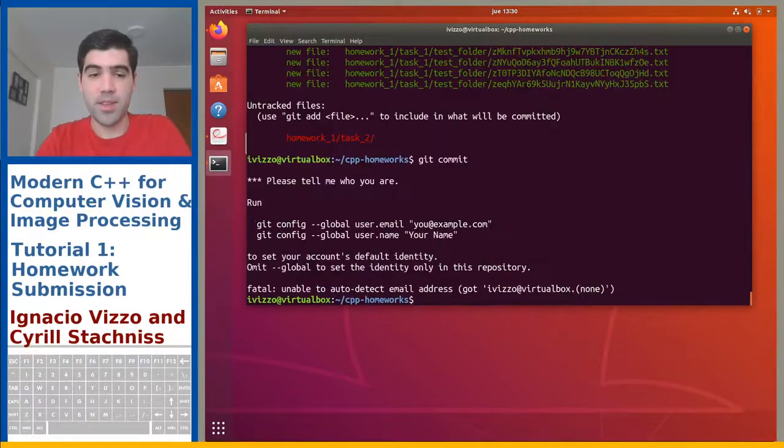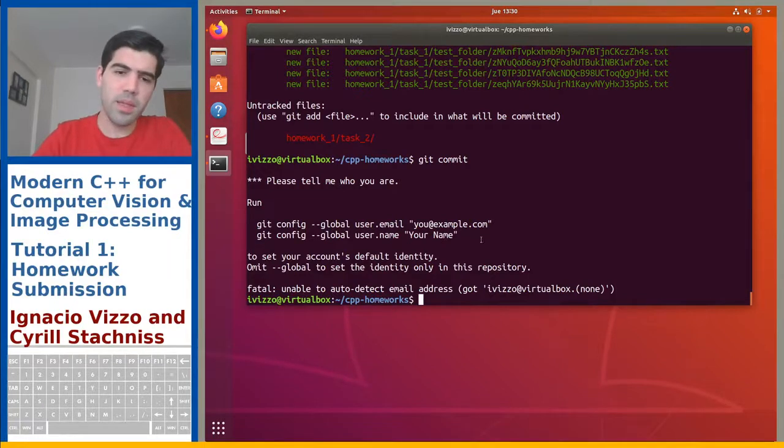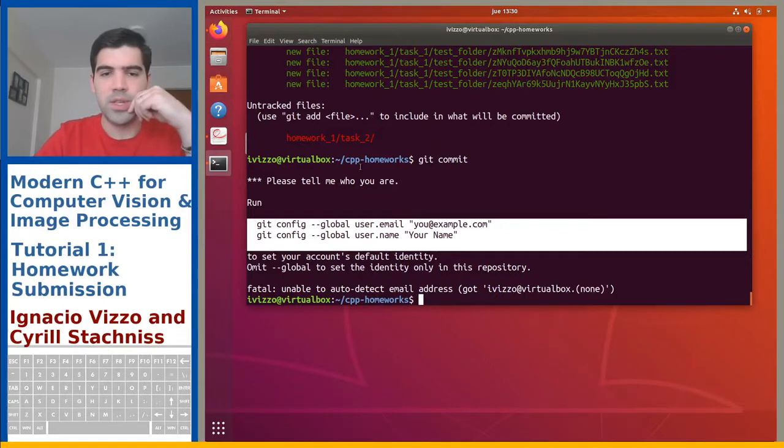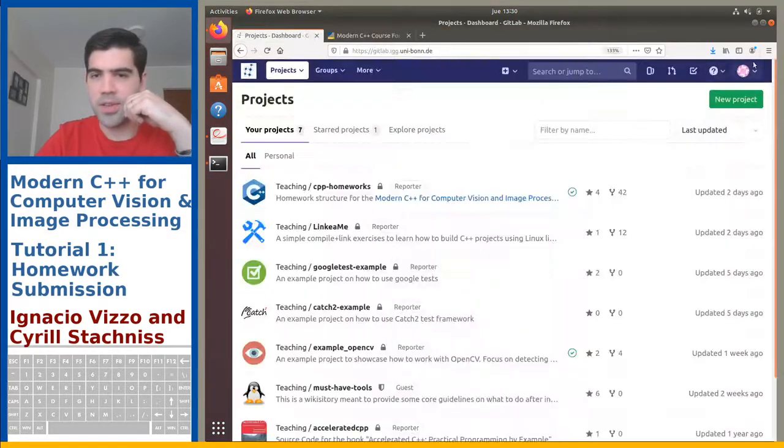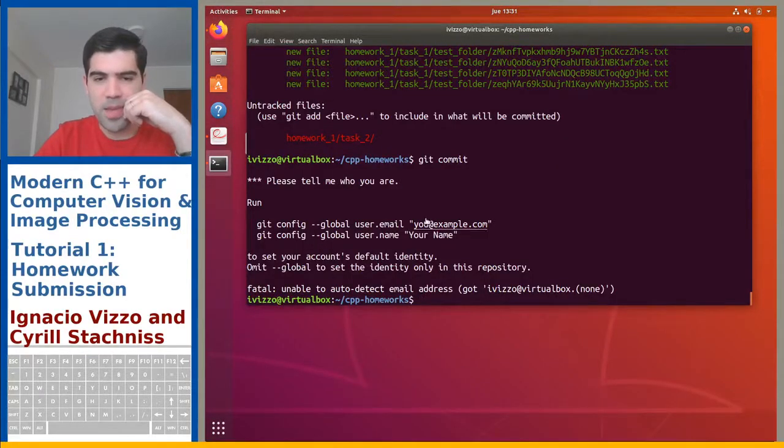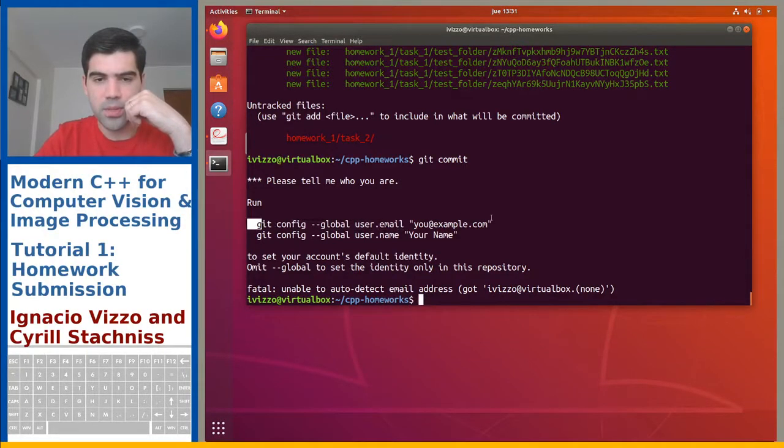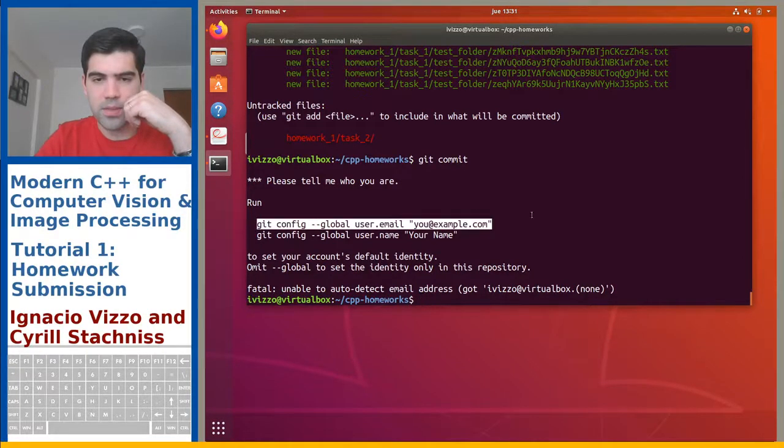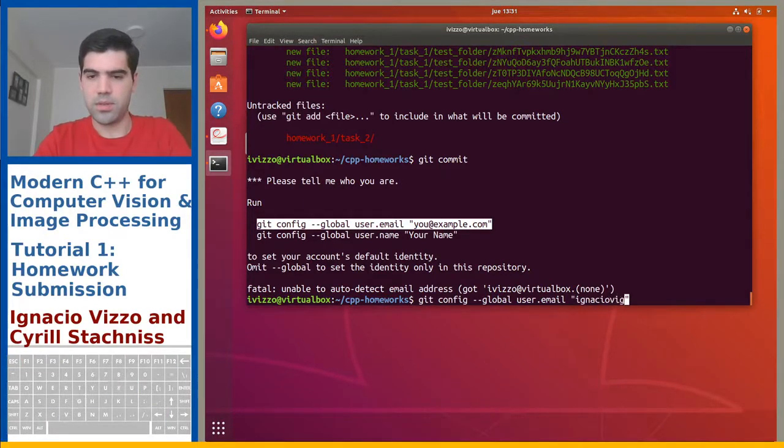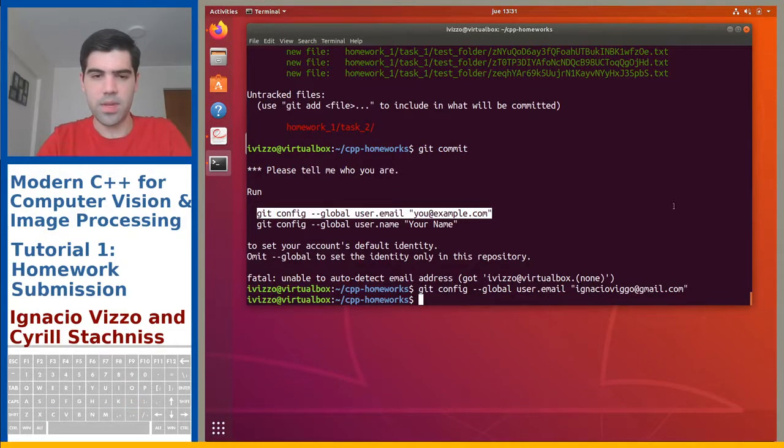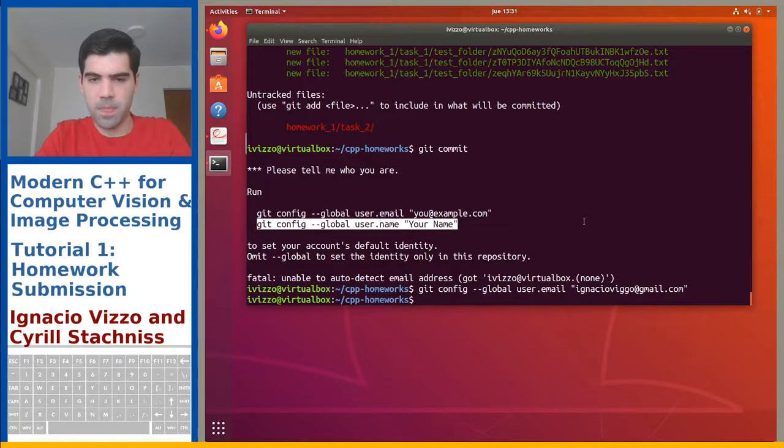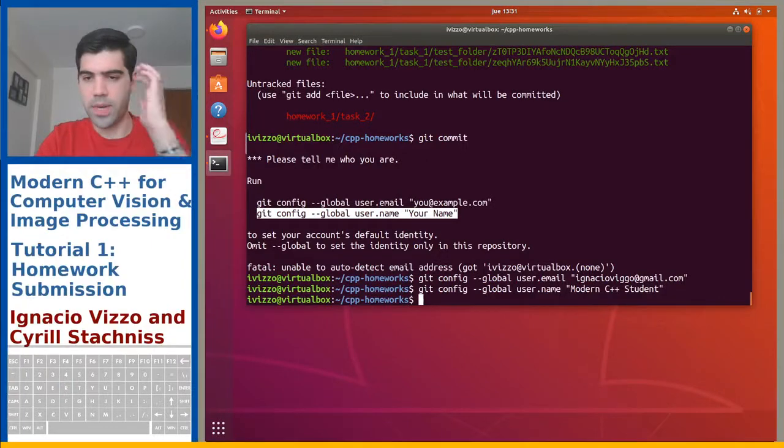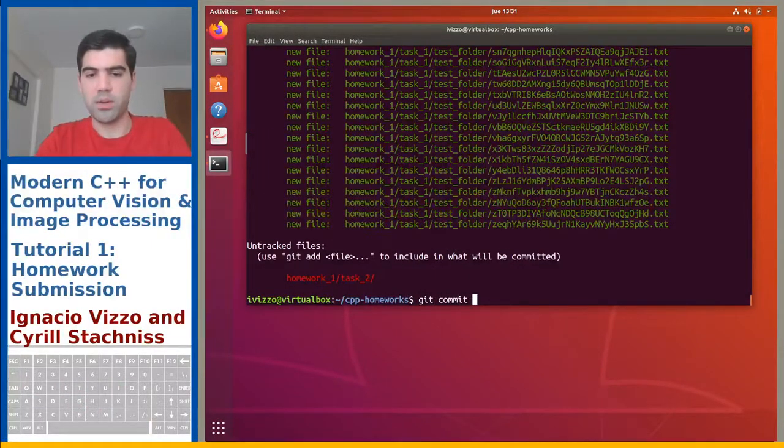The thing is, probably at this point, it will complain. But basically, you will need to provide these two configurations. So in my case, you will need to use the same email address you use for logging into the IGG GitLab account. So in my case, it's gonna be Ignacio. It's this guy. Ignacio. And then also you need to provide your username. In my case, it will be modern C++ student, right?